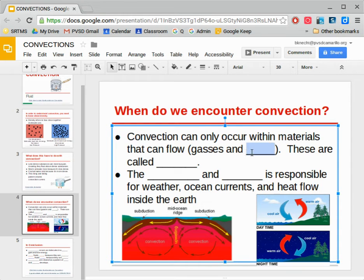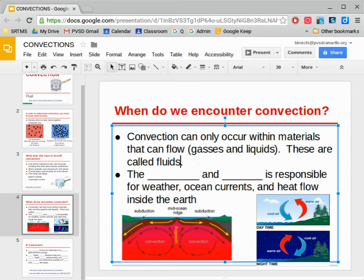Not solids — you can't have a flow of a solid. So these things that can flow are called fluids. You can have a convection current inside of any kind of fluid: within liquid, within water, or within gas, within the air.